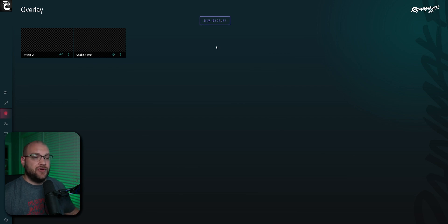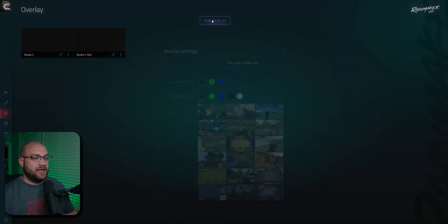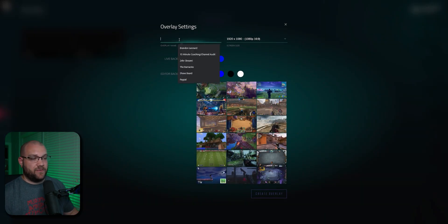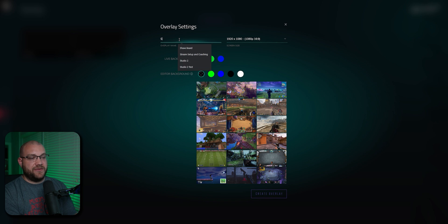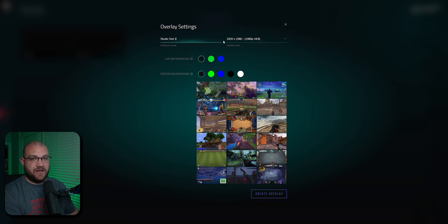For this example, we're going to make a new overlay, and once we click that, we'll choose New Overlay. I'm going to call this one Studio Test 2, because I've already made a few of these.